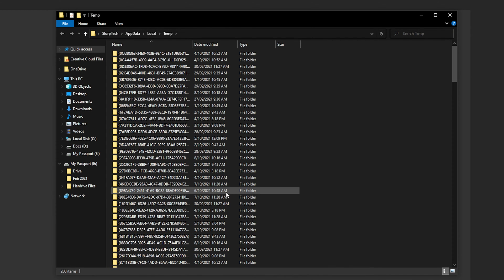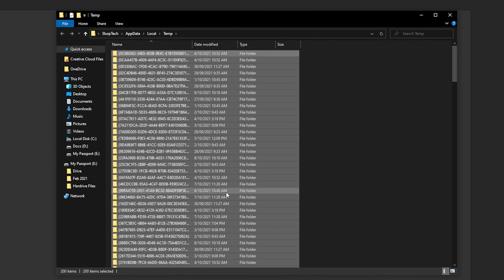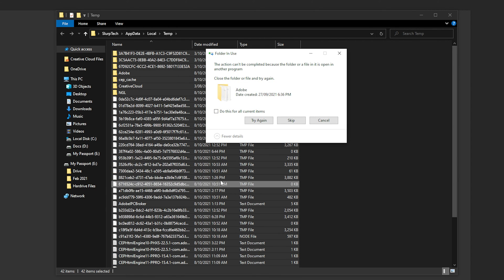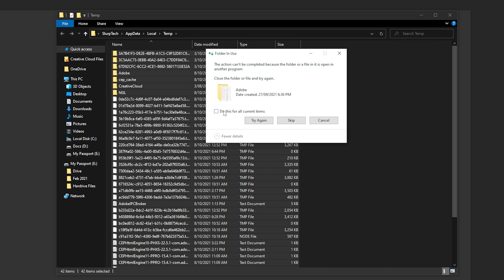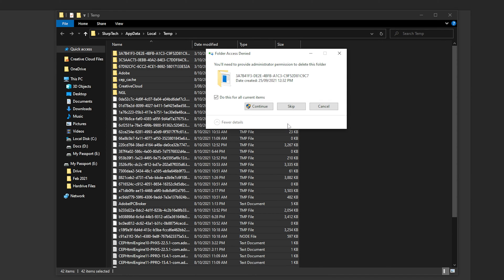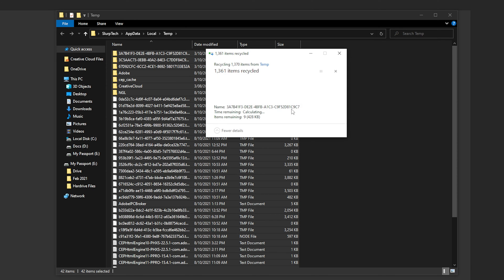Press Ctrl A to select all the items. Press the delete key to remove all of the files. Check do this for all current items and skip. Again check do this for all current items and click skip.